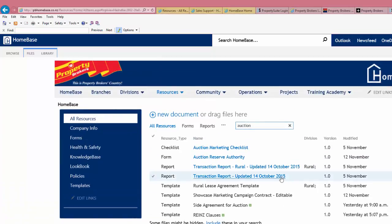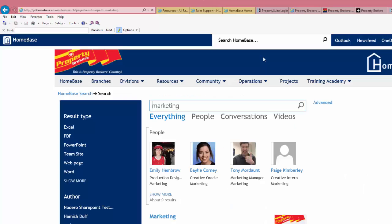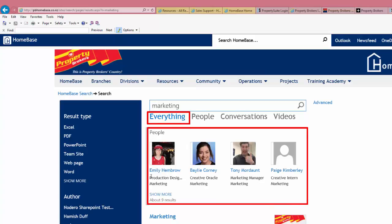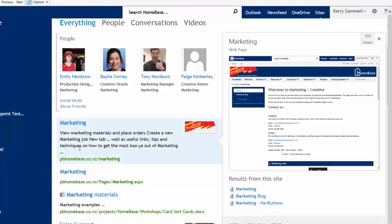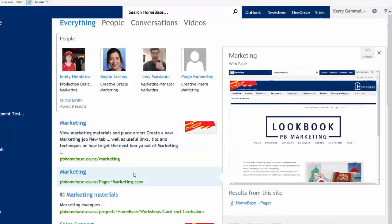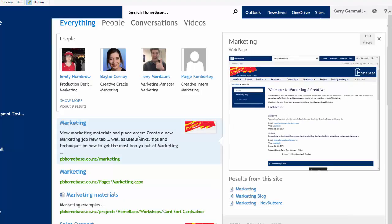Let's have a look at the global search at the top. If we type in 'marketing' and then press enter, we automatically get to see, under everything, all the people that belong to marketing. Below the people, you'll see every result where there's a marketing link to it somewhere, whether it be a document or a page. If you hover your mouse over each item, you'll see a preview of what you could be looking at.